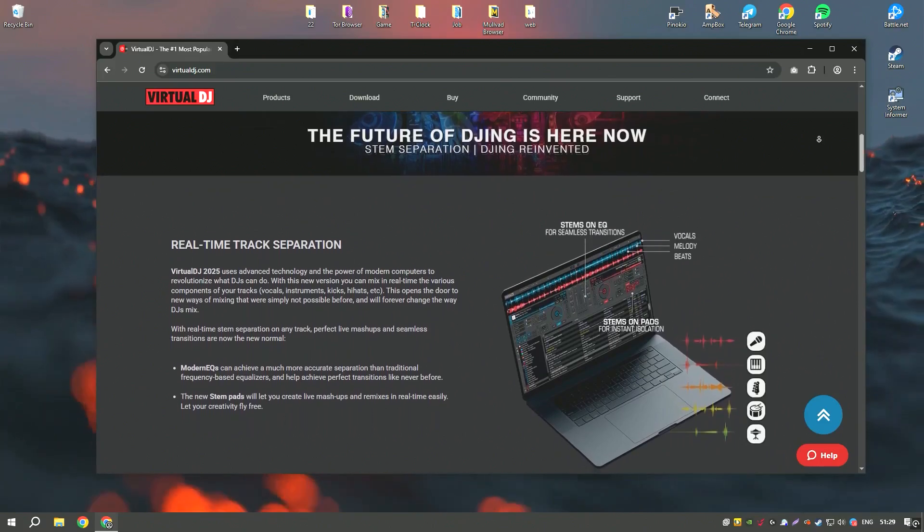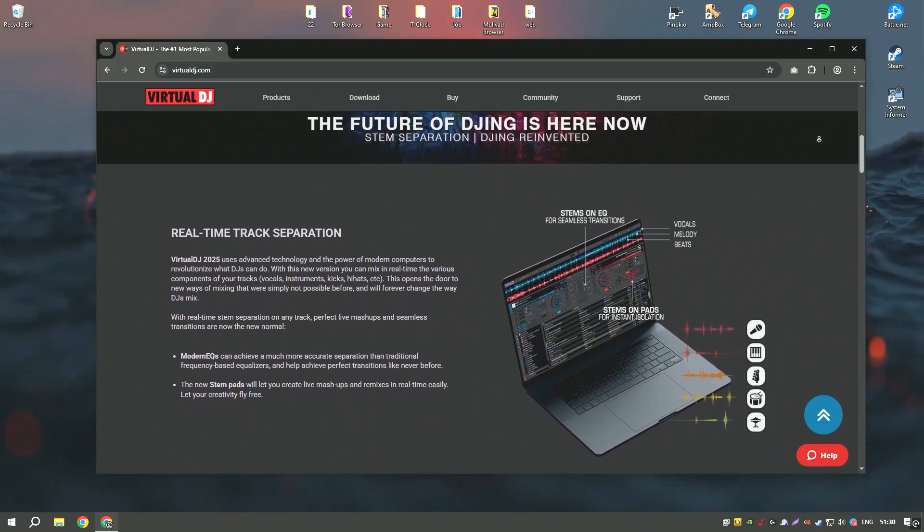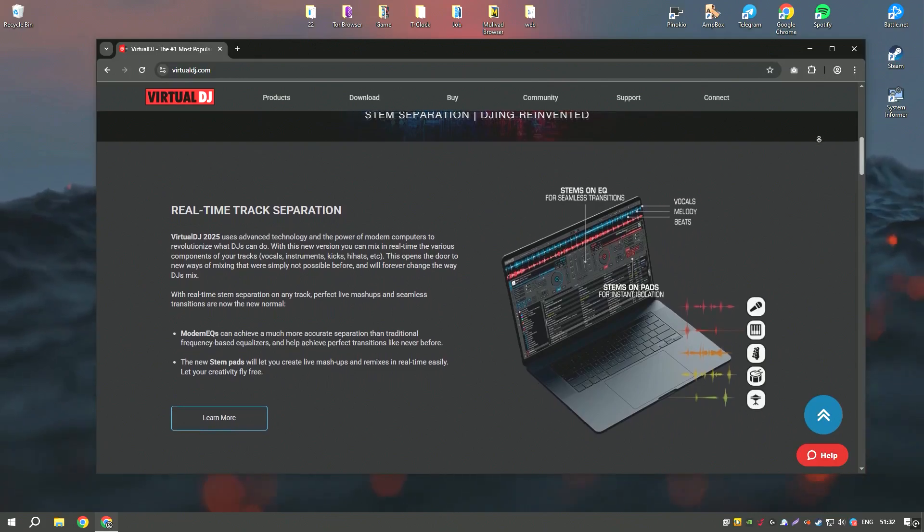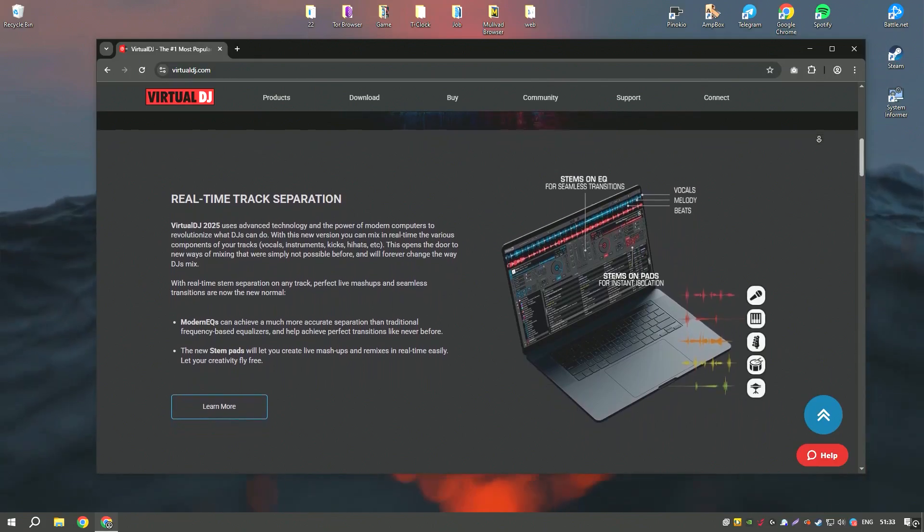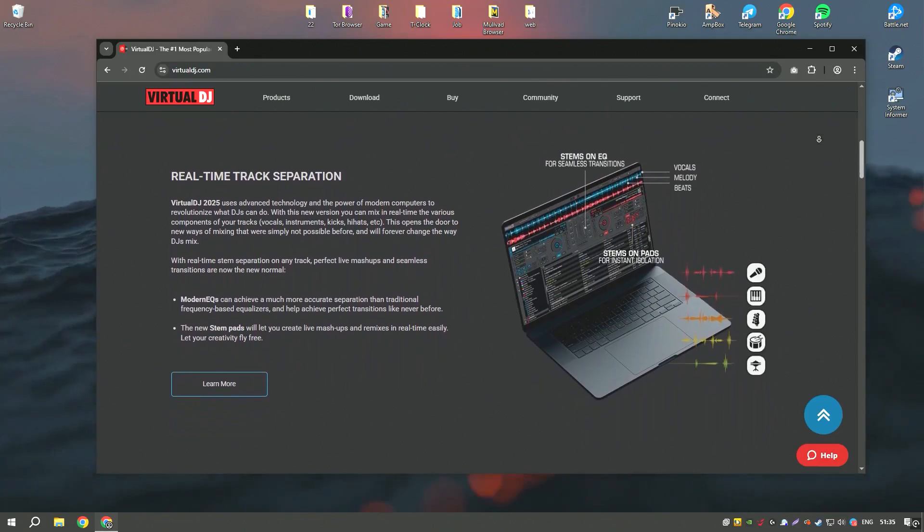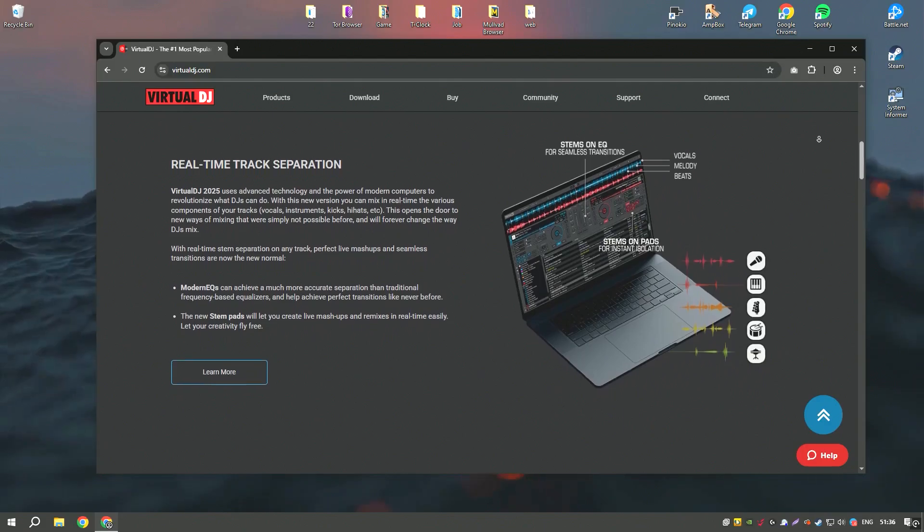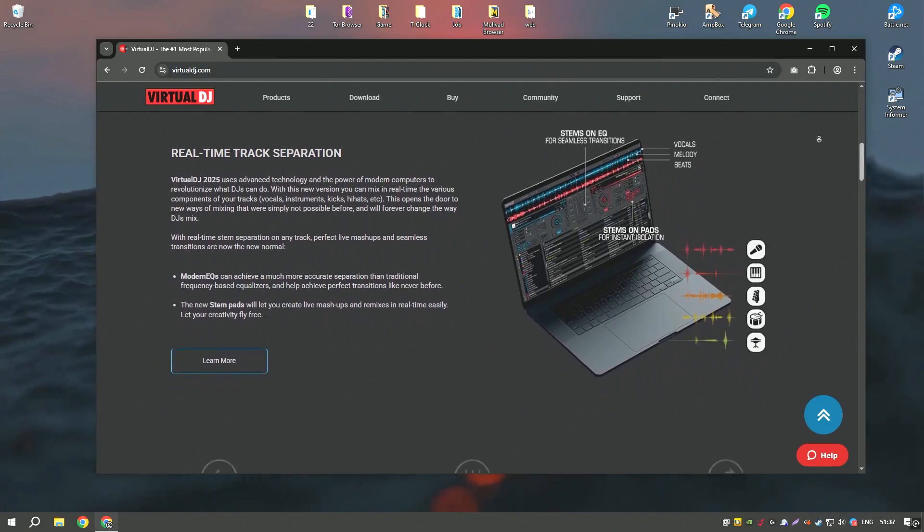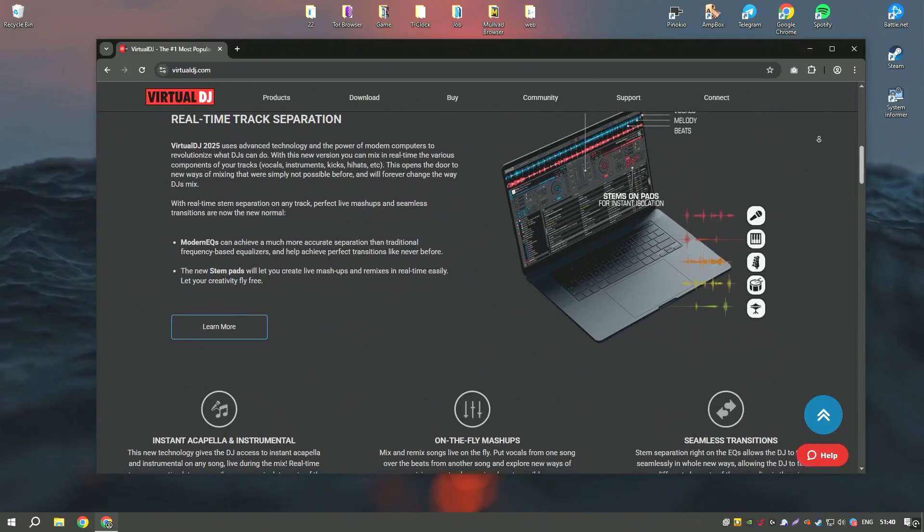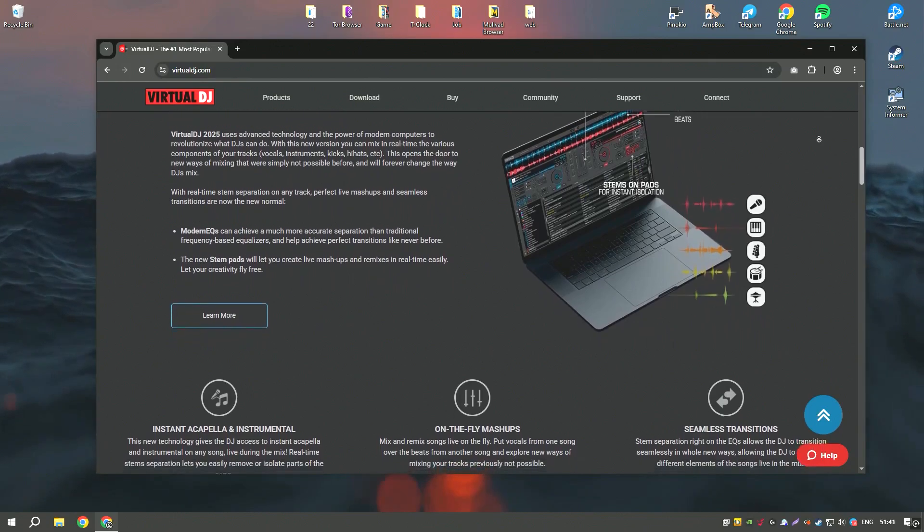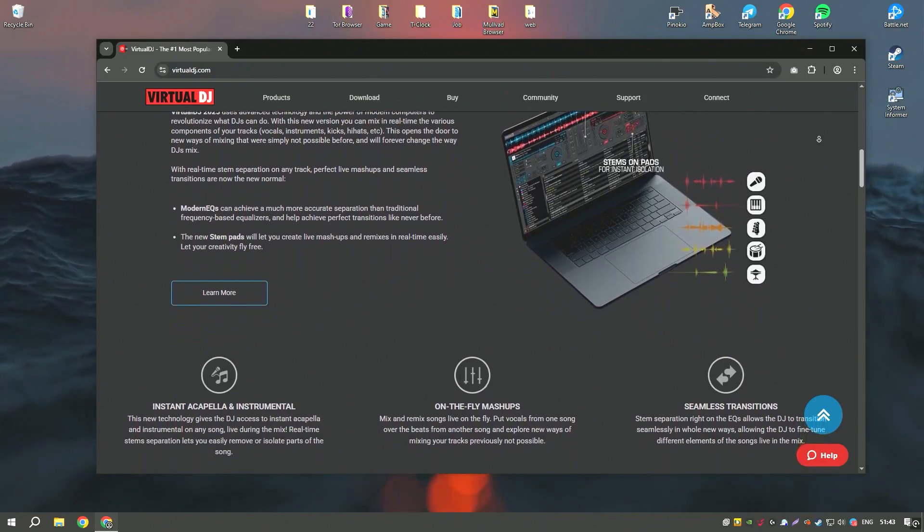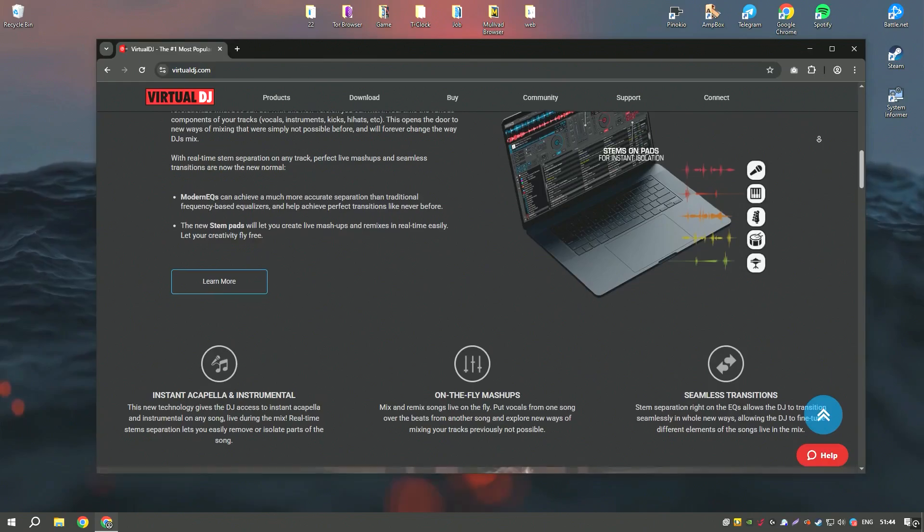Virtual DJ's powerful sampler lets users trigger sound effects, loops, or samples, adding creativity to their mixes. For professional DJs, Virtual DJ supports advanced features like multi-deck mixing, MIDI controller integration, and real-time audio analysis.